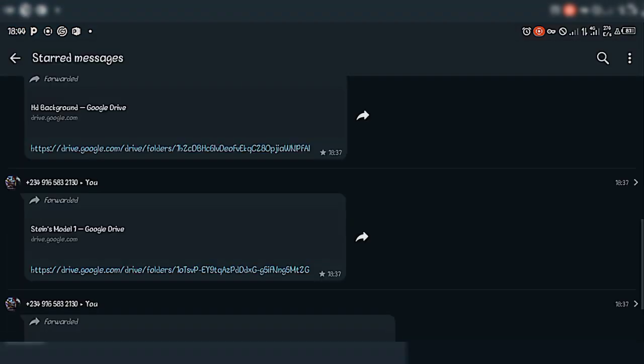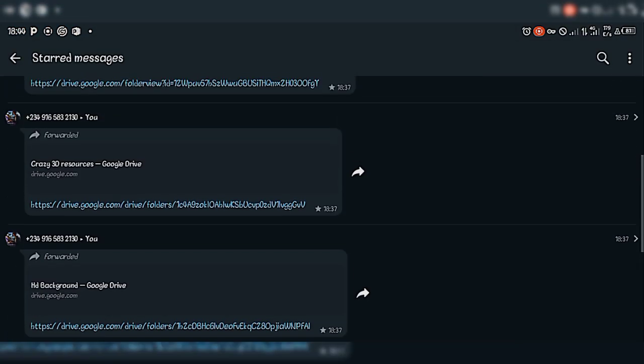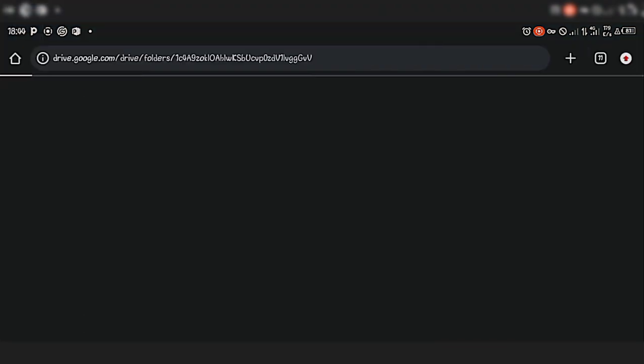Let's check another one — we have 3D resources as well. I will put the link to download all these resources in the video description.